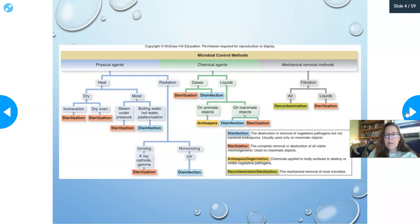Let's break down microbial control methods. Physical agents include heat and radiation. Heat can be dry — either incineration (like a fire or cremation) or a dry oven which dehydrates — or moist heat. Steam under pressure (autoclaving) can achieve sterilization, while boiling water, hot water, and pasteurization achieve disinfection.